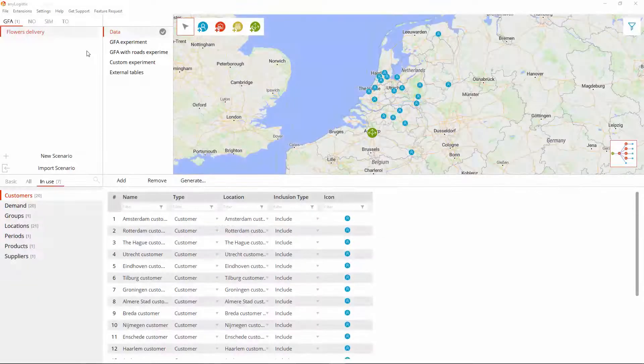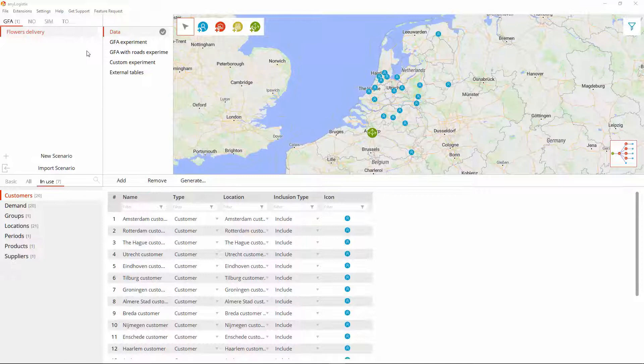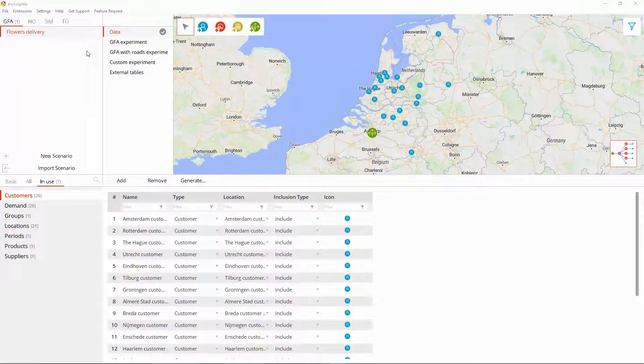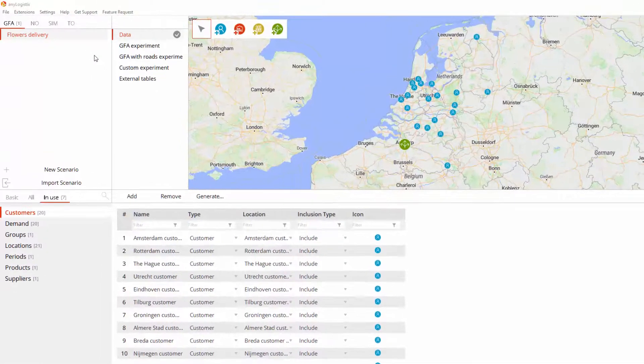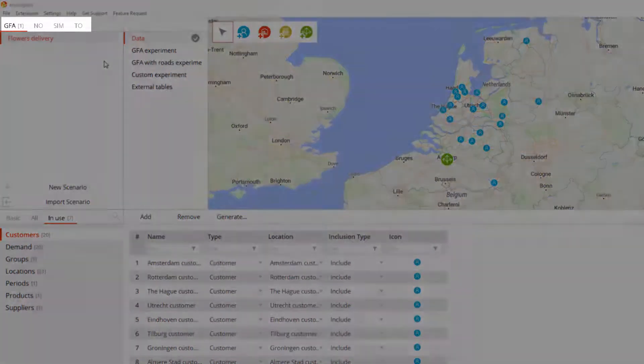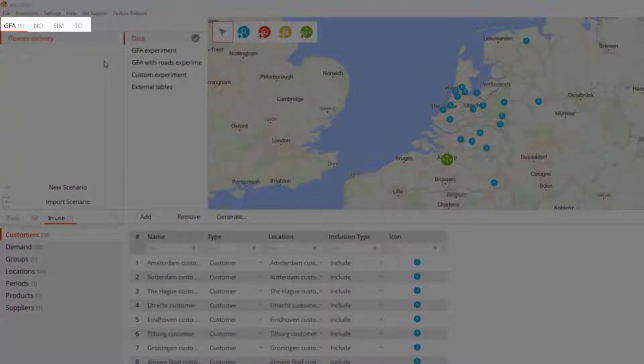In this video we will learn how to convert your supply chain data between different scenario types. AnyLogistics offers four scenario types: greenfield analysis, network optimization, simulation, and transport optimization.